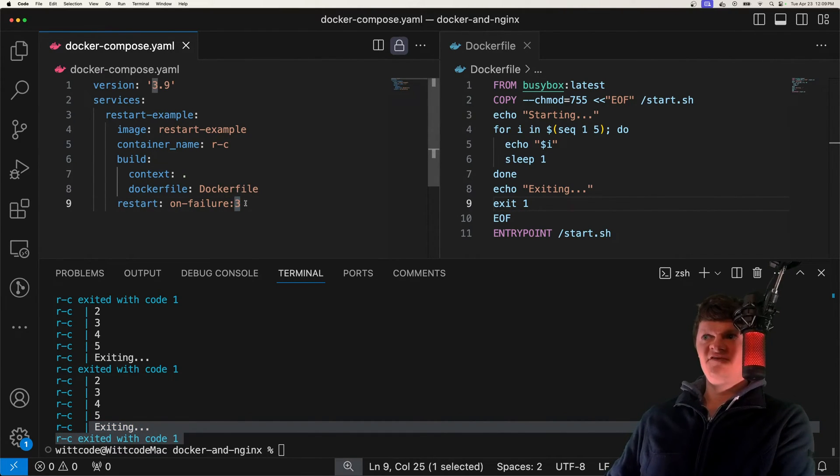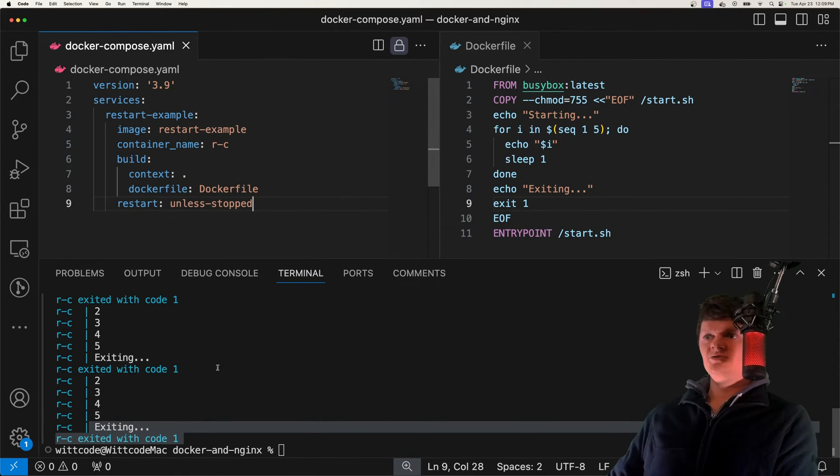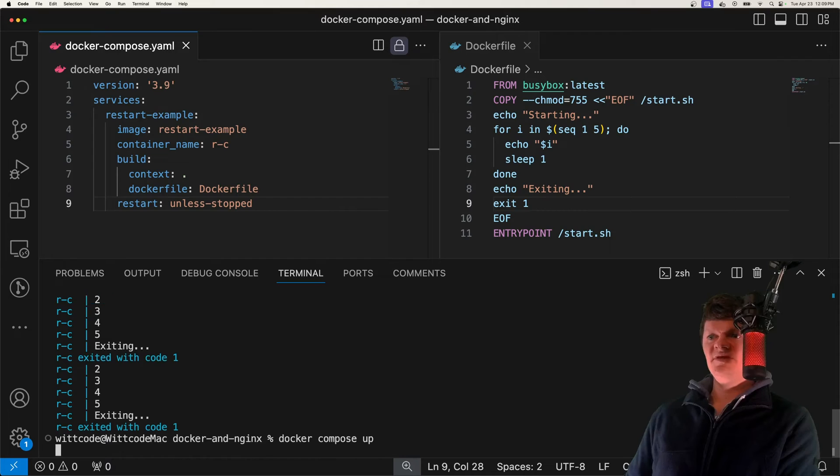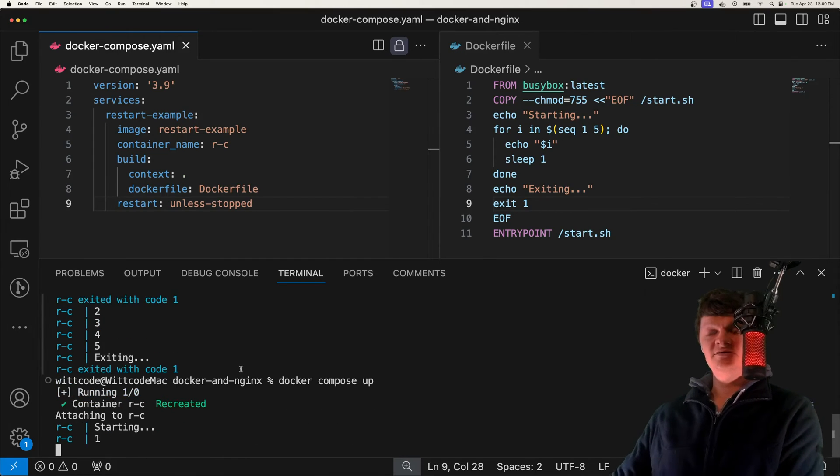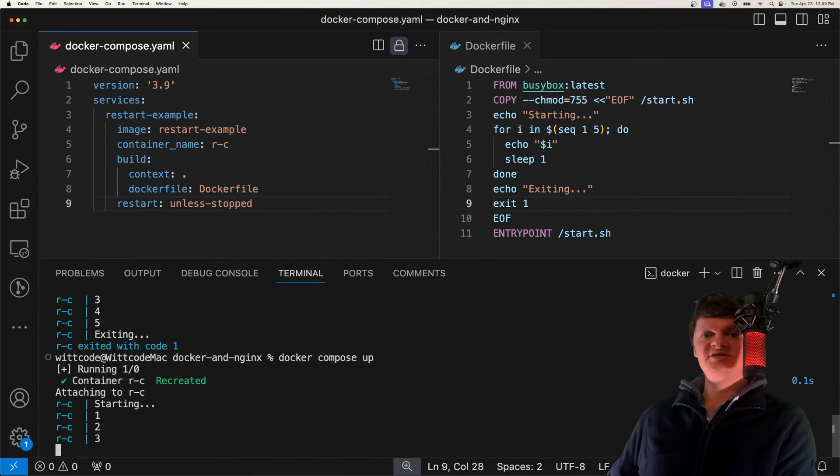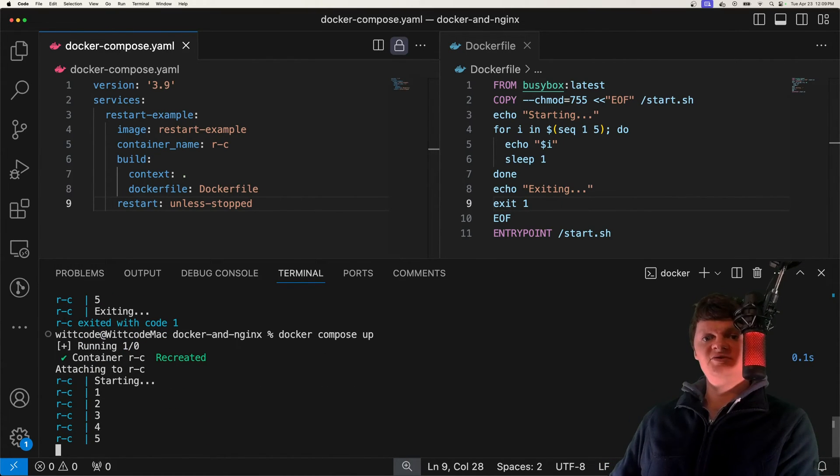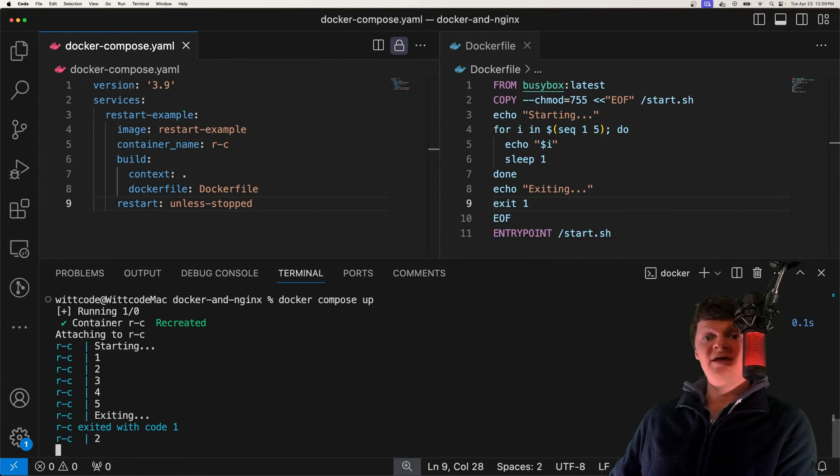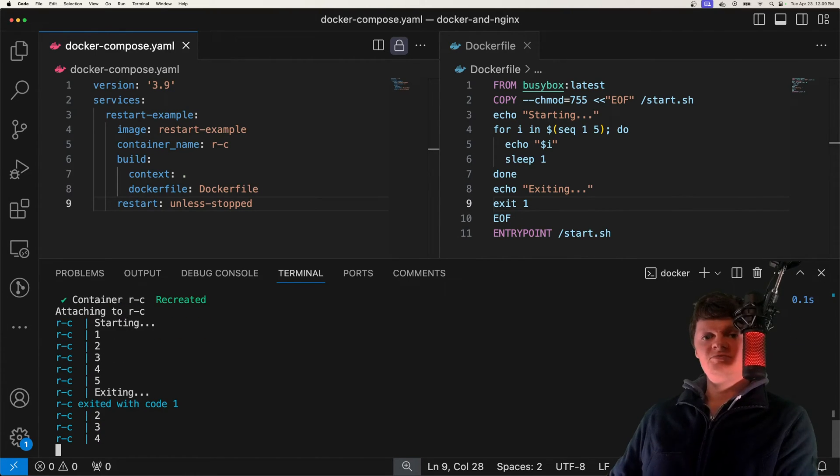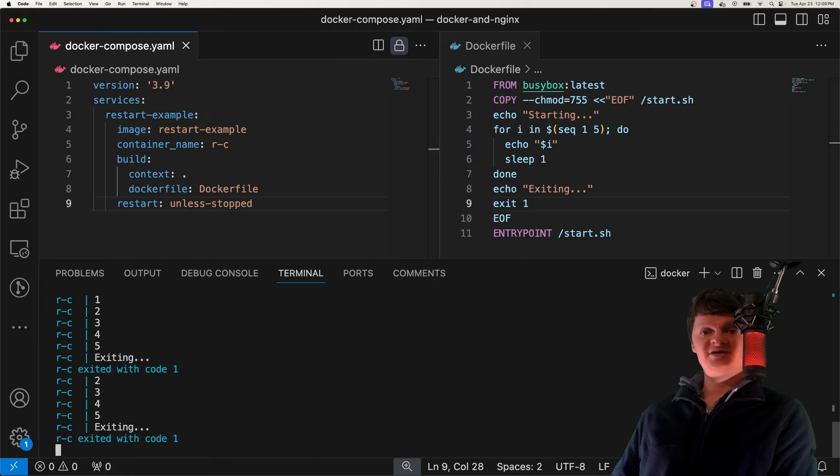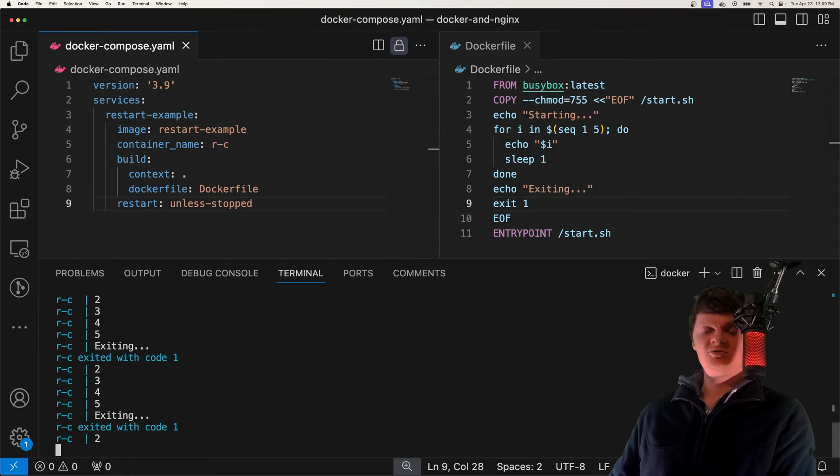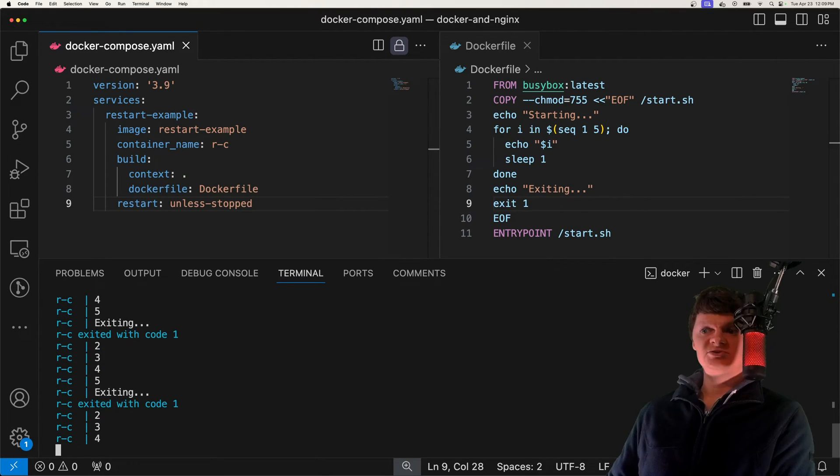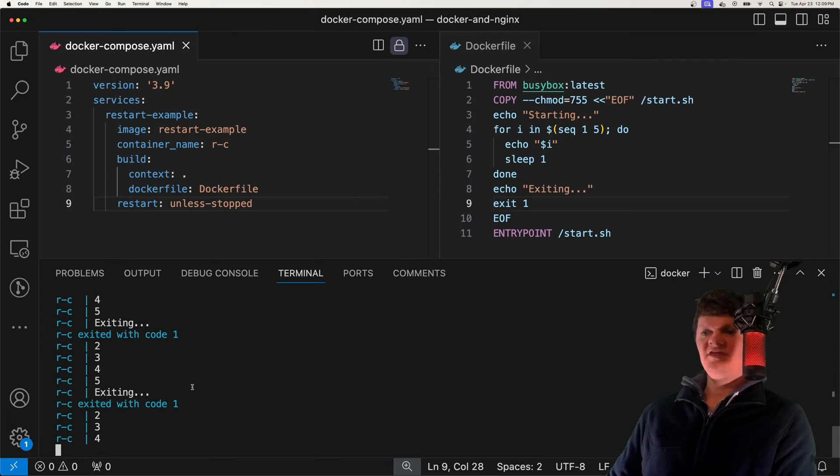Now the final one to demonstrate is unless stopped, which remember, does the same as always, so there's not really much to see here. The only difference is that if we manually stop the container, it won't be restarted even after the Docker daemon starts, which is not the case if we use always.